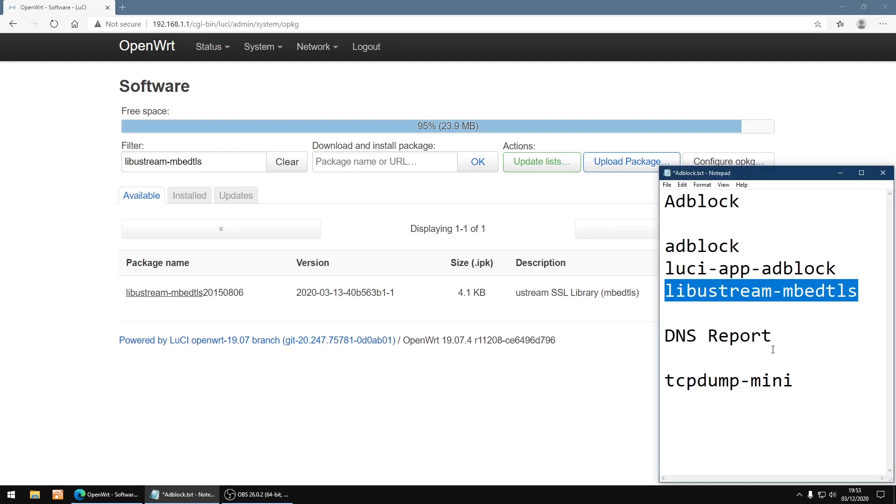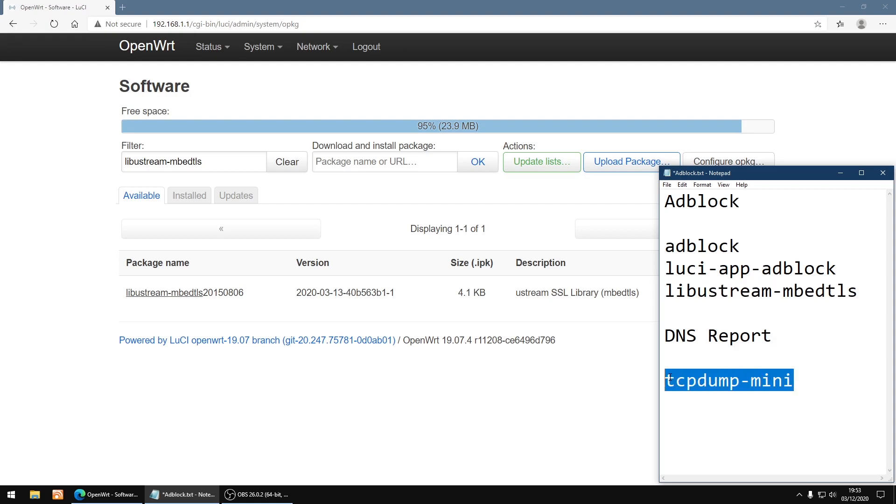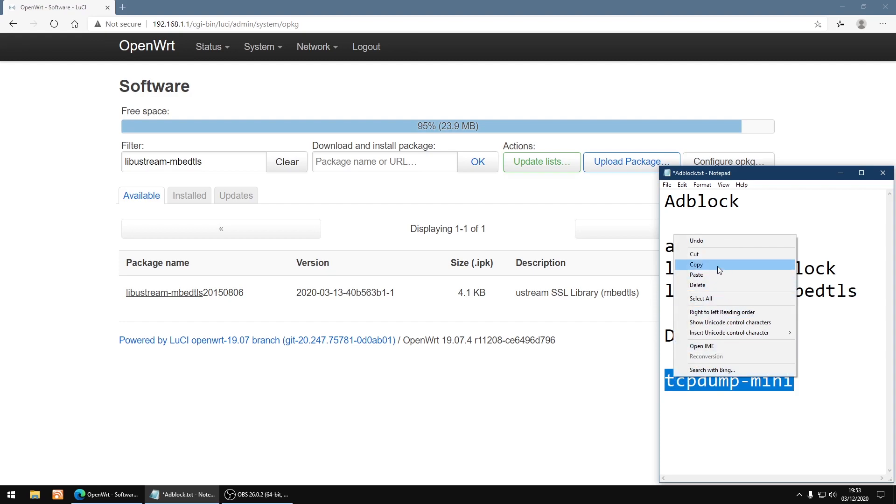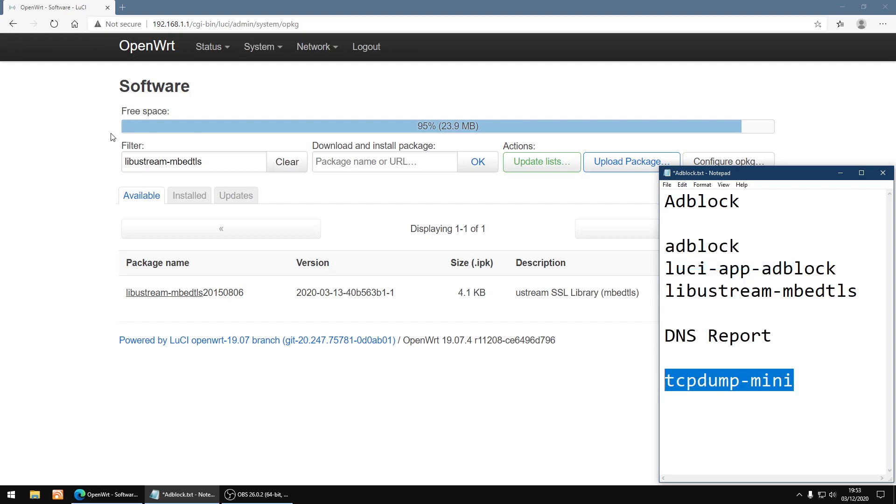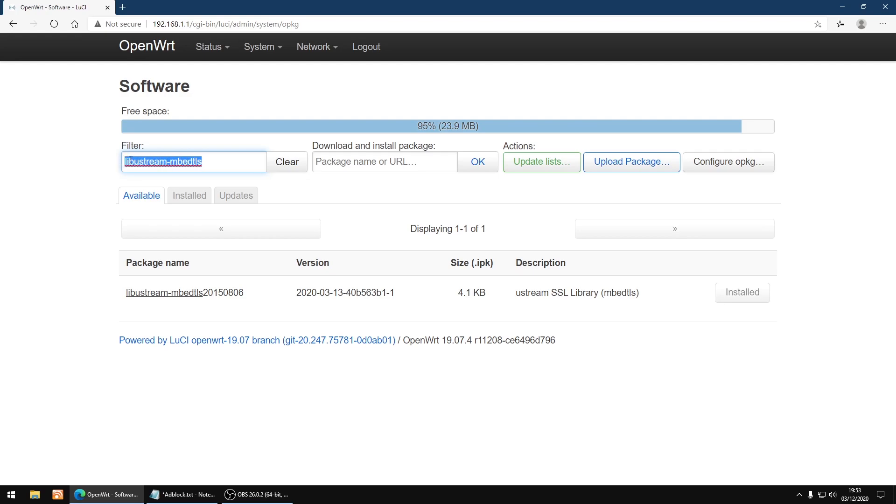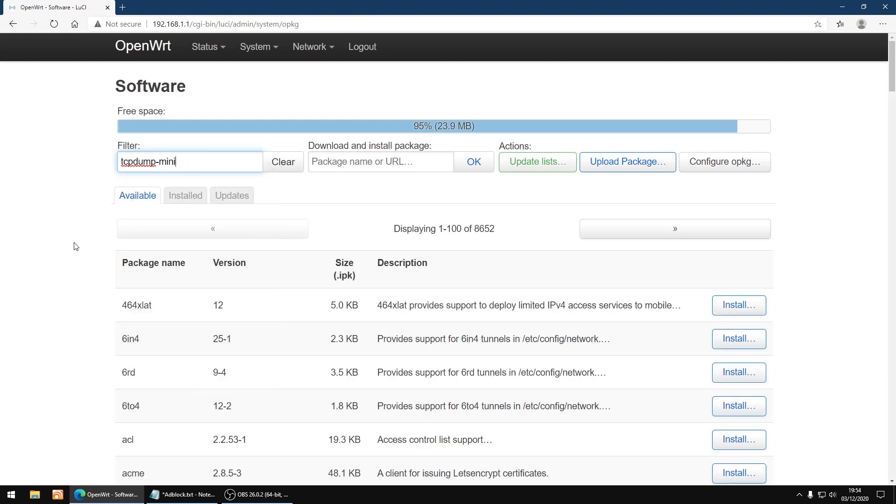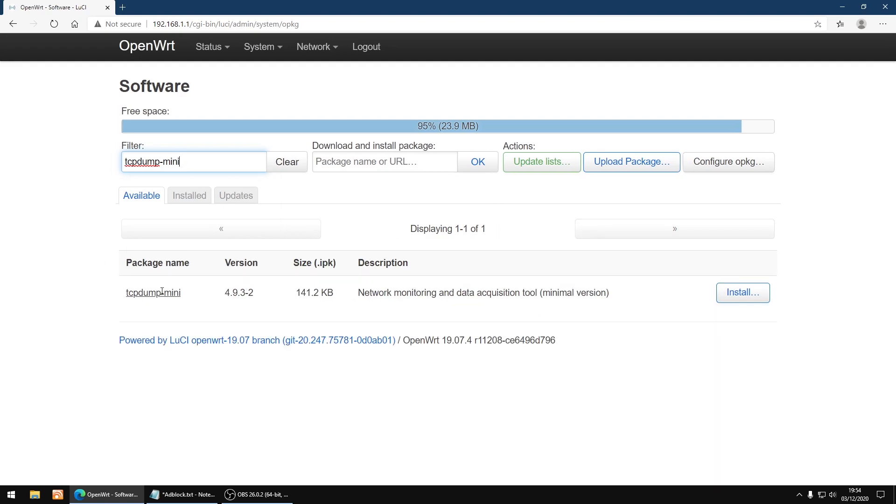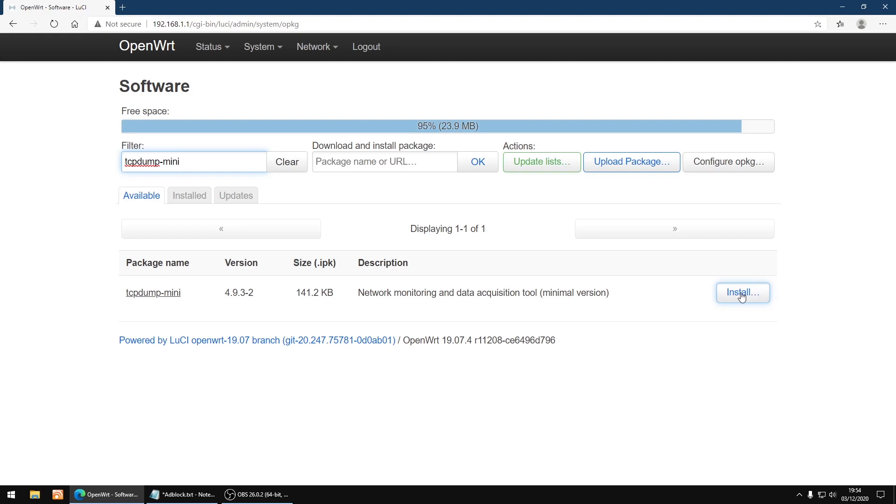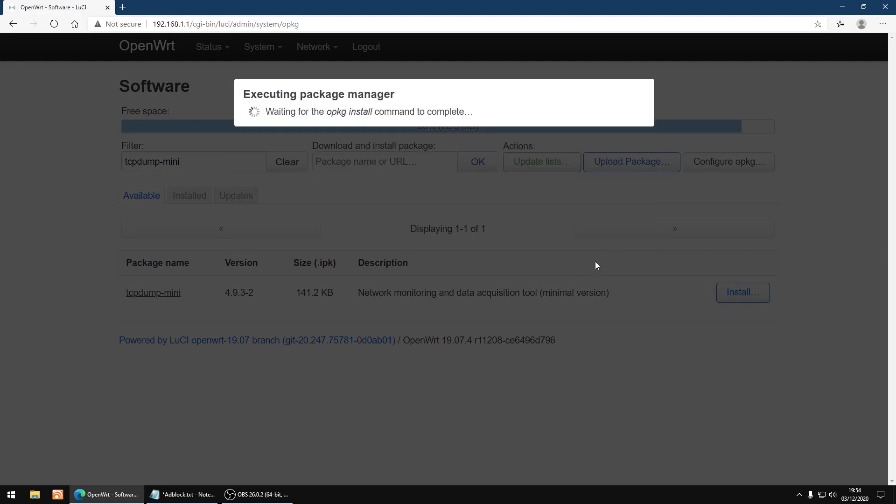Now for DNS report to work we need the tcpdump-mini. So I'm just going to copy that, paste it into filter again, then enter, and then install, install again, and then dismiss.